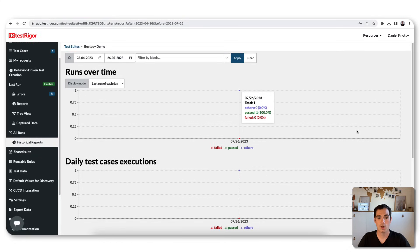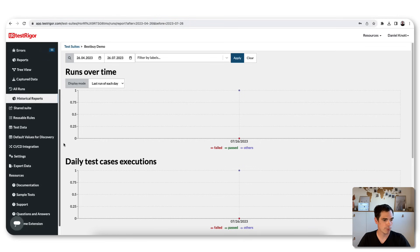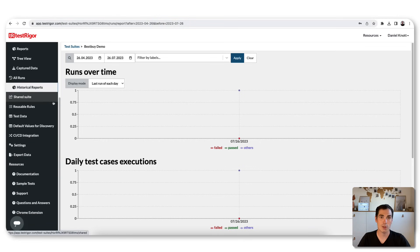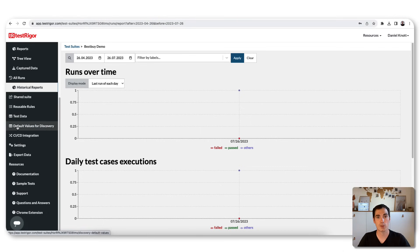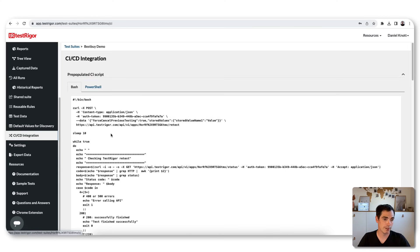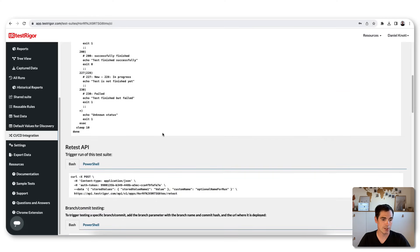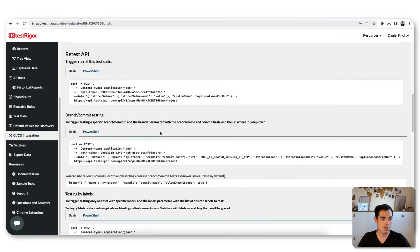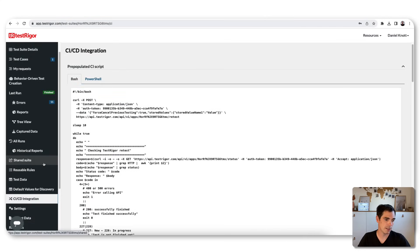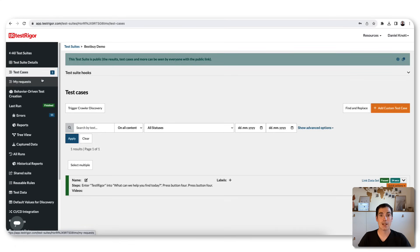In Reports: one executed, one passed, with a tree view of the execution. There's also captured data and historical data that will build up over time with failed paths and other statuses. Scrolling further, TestRega offers shared suites, reusable rules, test data, default values for discovery, and CI integration — where you can get bash scripts to copy-paste directly for your CI/CD setup.